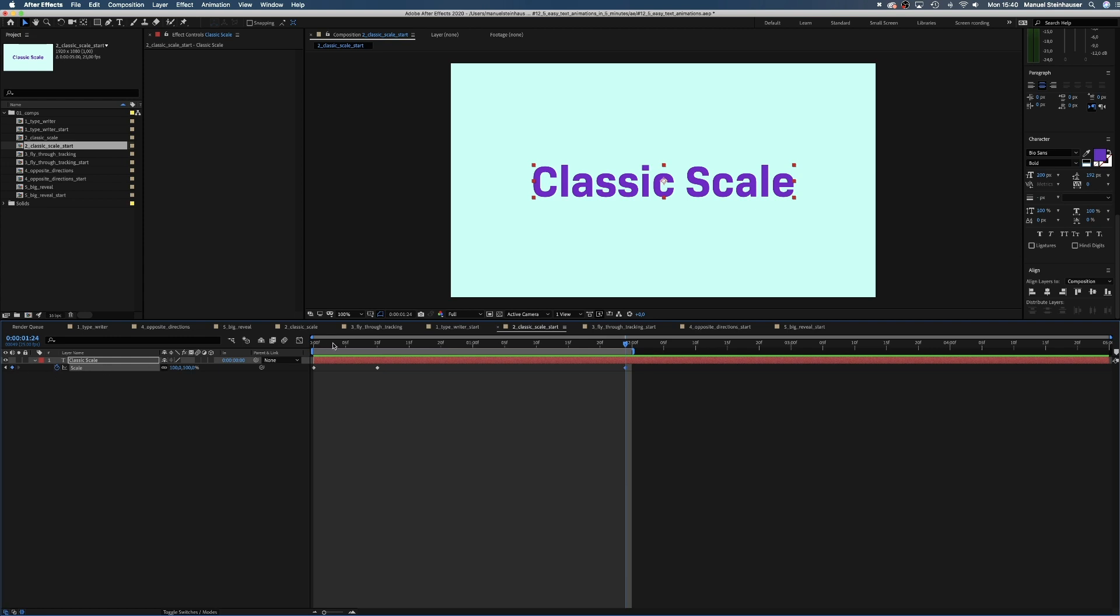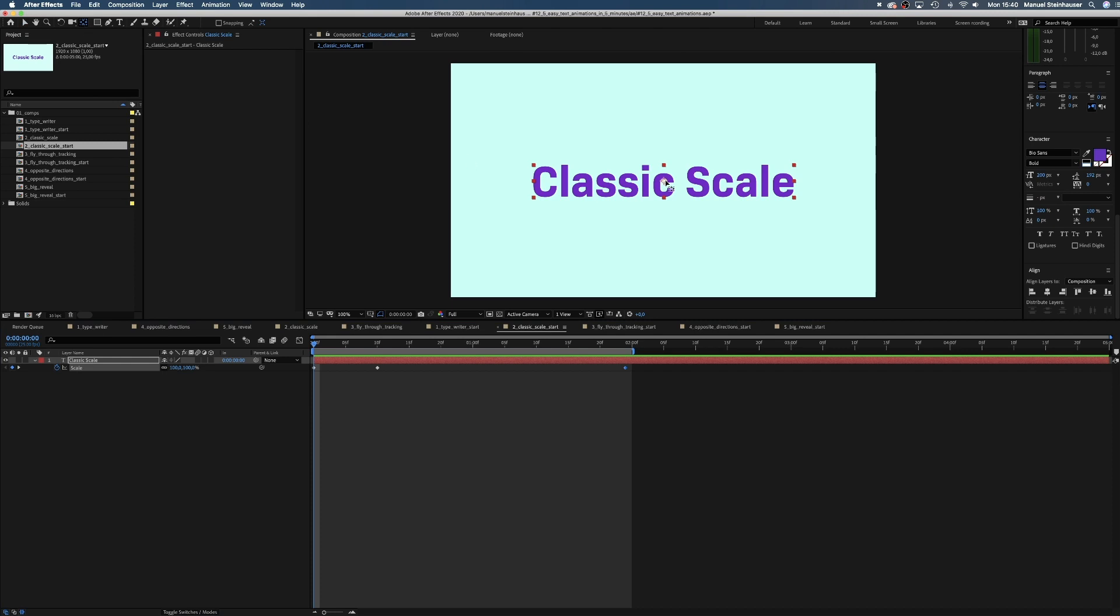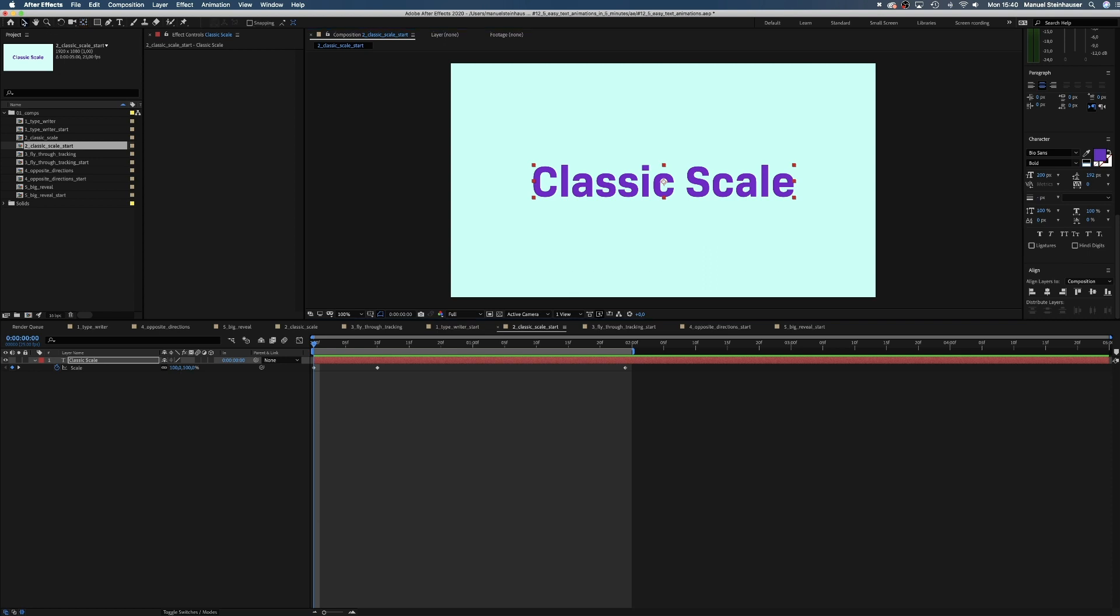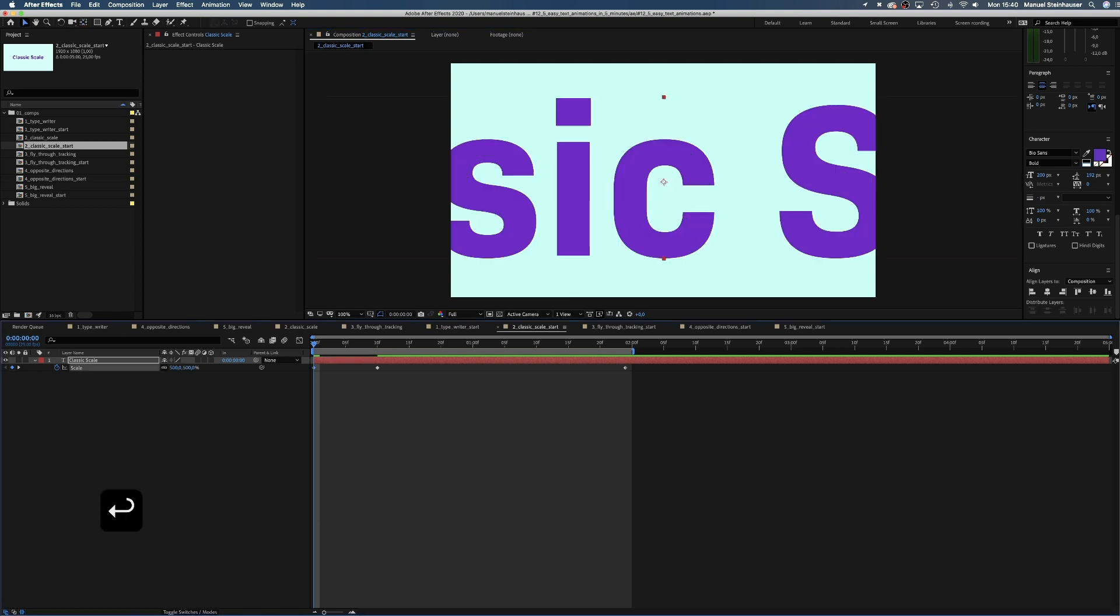Then scale the beginning. Little hint, the anchor point should be centered in the middle here. Now let's scale the beginning way up to 500%. We leave the second one at 100.